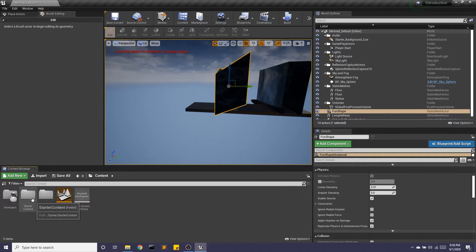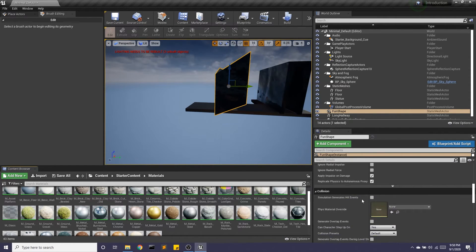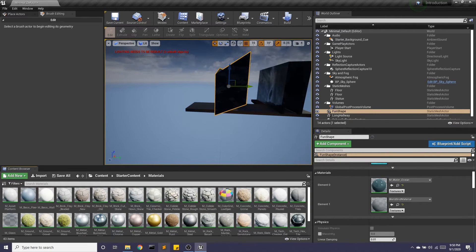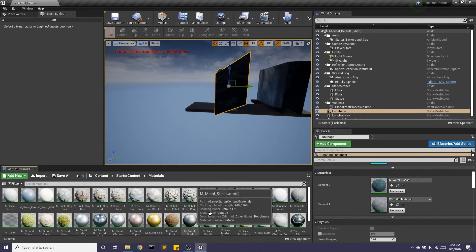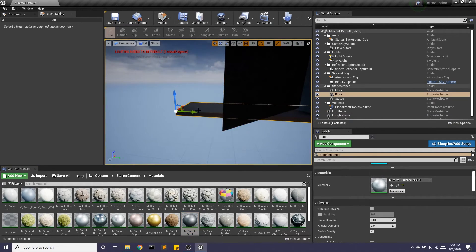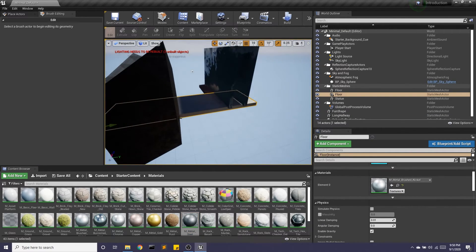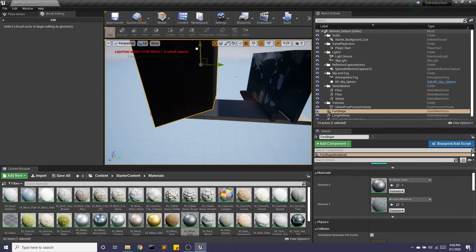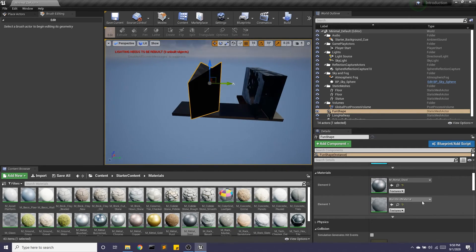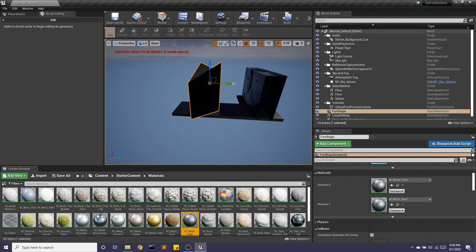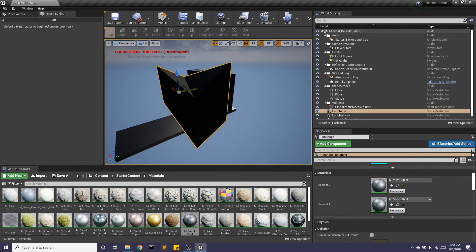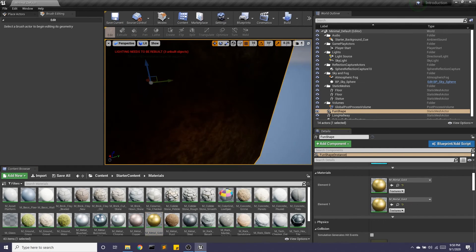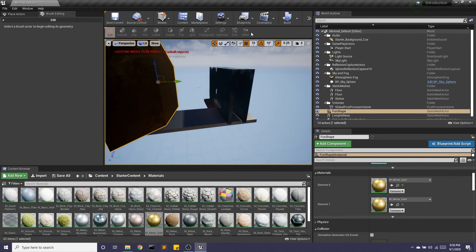And then if I go into my materials, we can give this a material. Let's do, I don't know, let's do this metal. Where'd you go? And we'll get metal. Let's actually do gold. And now I have this like fun gold shape.